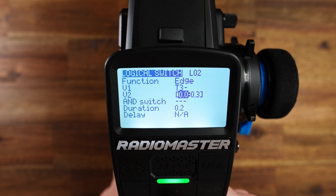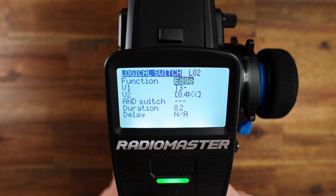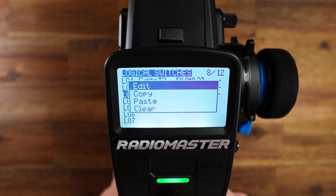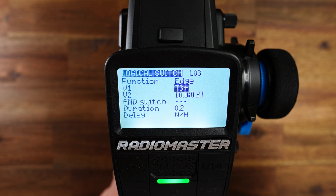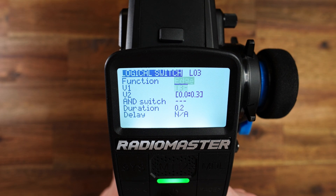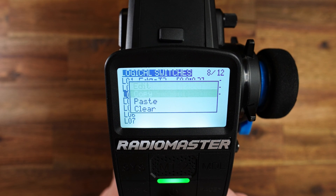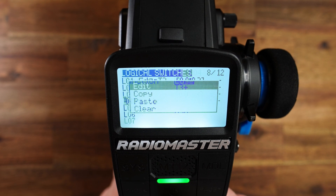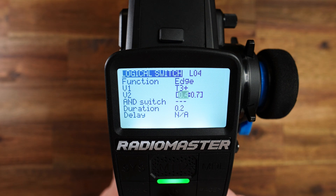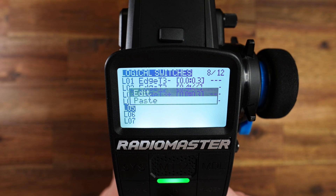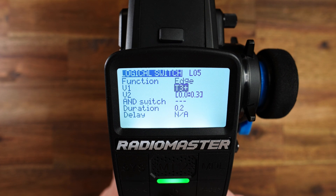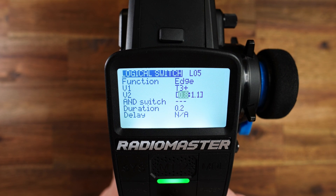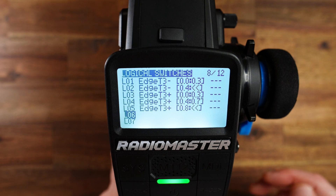I copy and paste this, then edit. I set 0.4 here and the two arrows to the left. Then paste again, edit — now T3 plus. T3 plus is downwards, shifting towards the lower gears. Copy this again, paste it, edit, and set this to 0.4 to 0.7. Then paste it again and set this to 0.8, and here the two arrows to the left. Now we have all five logical switches defined.